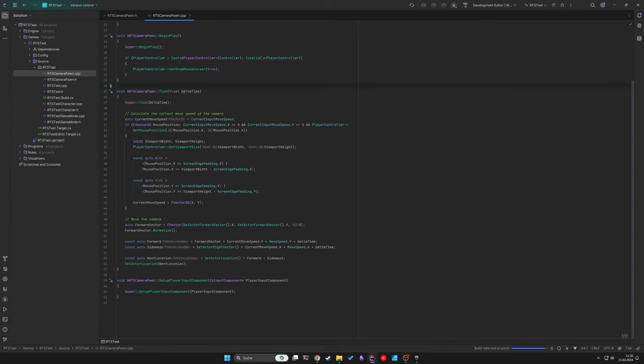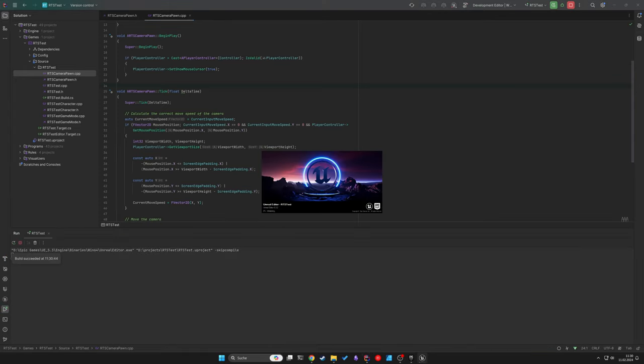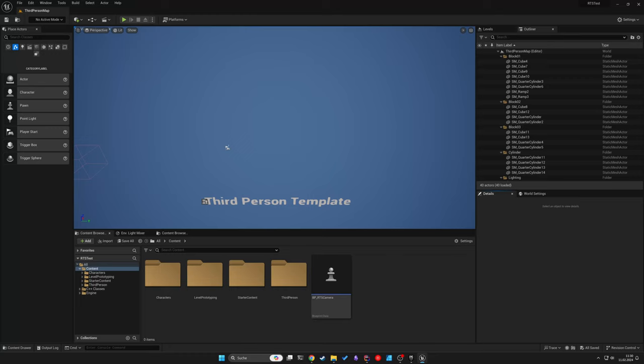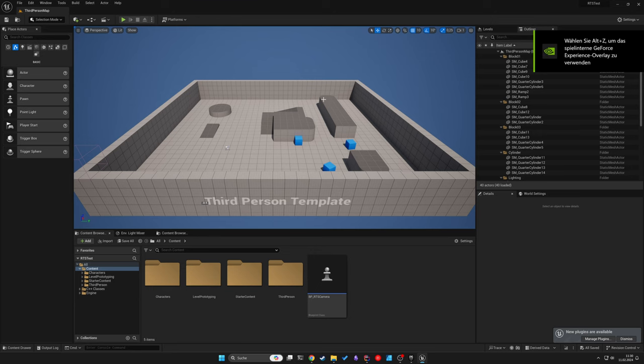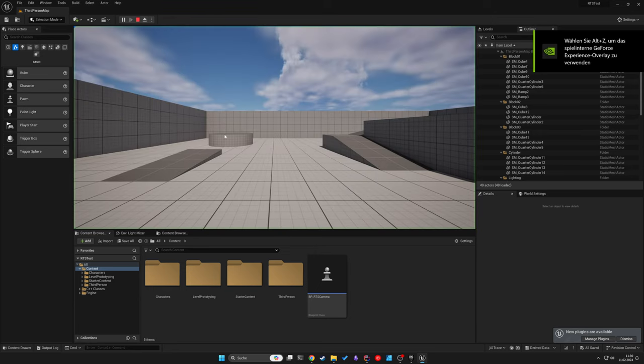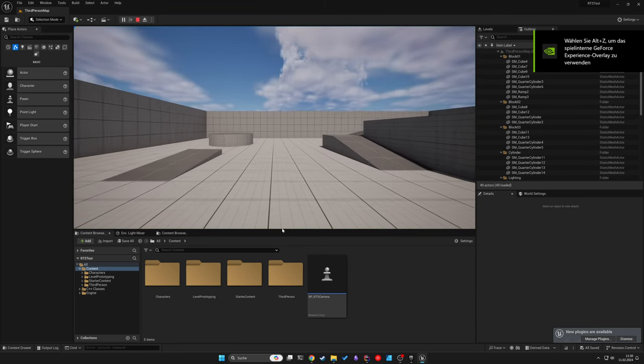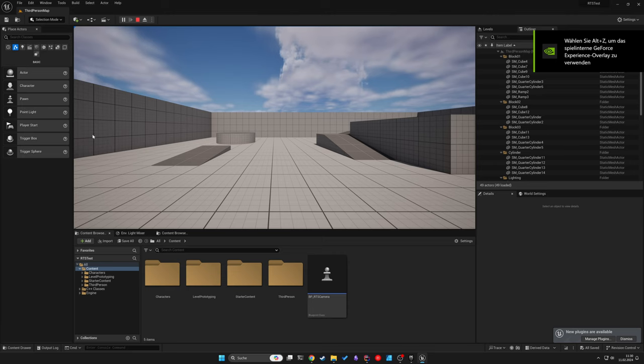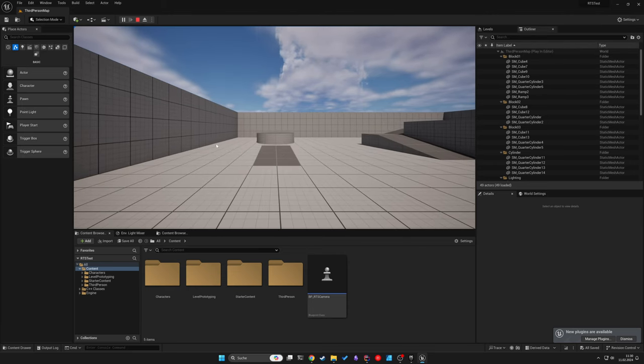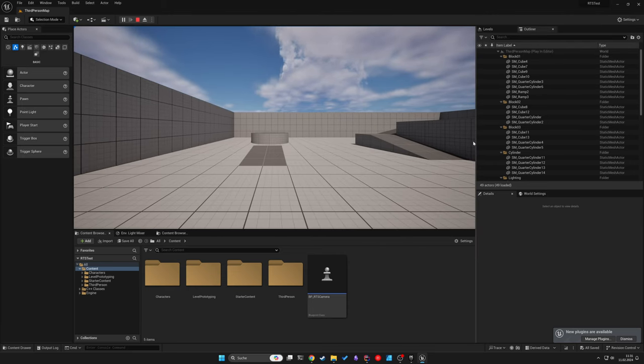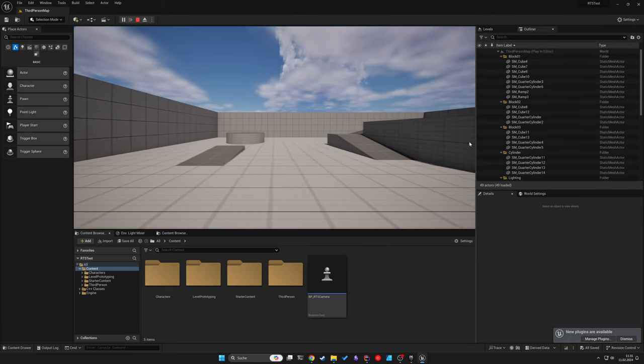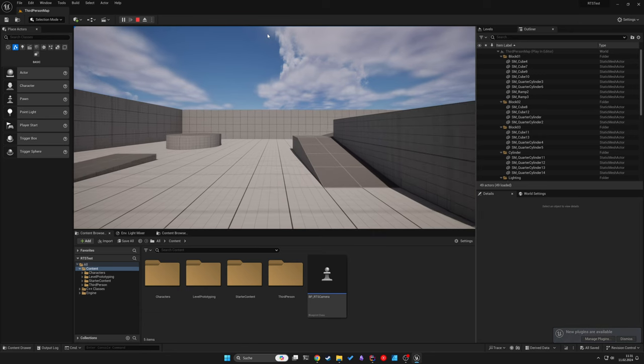Now your project should allow camera movement via moving the mouse to the edges of the screen. You can always adjust the padding for better responsiveness. You can probably also use a padding of maybe 100 pixels or 200 if 50 feels too narrow. Okay,